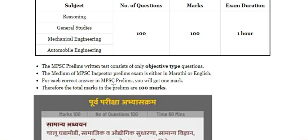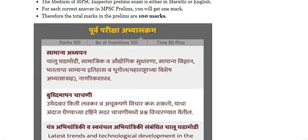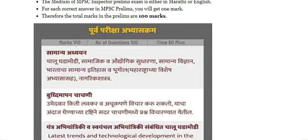For each correct answer you will get one mark, and therefore the total marks is 100 for 100 questions.